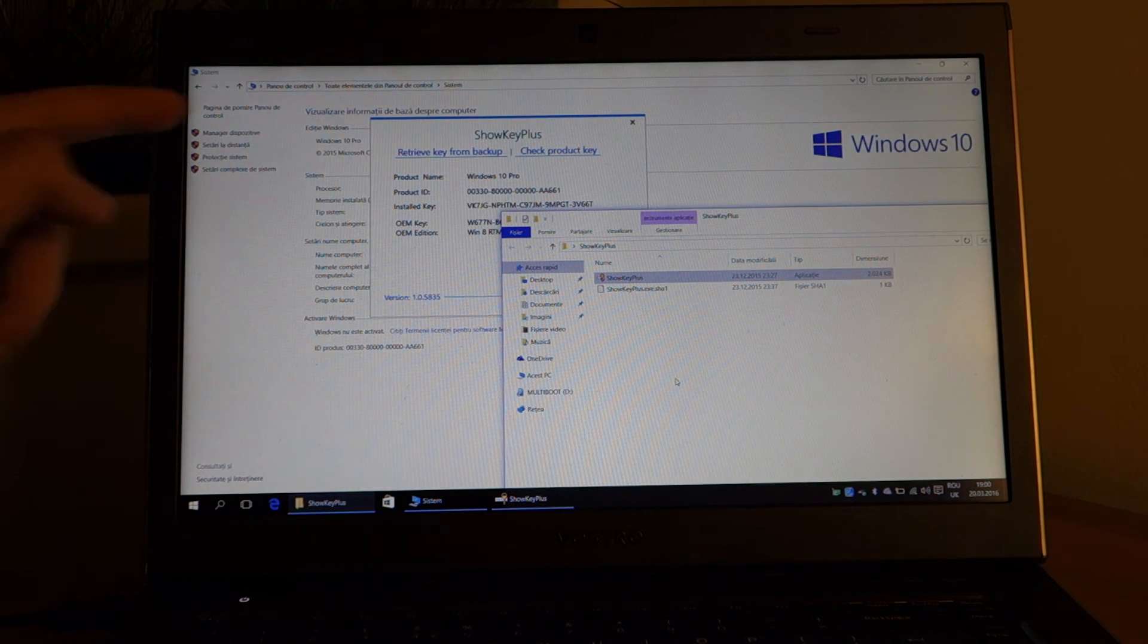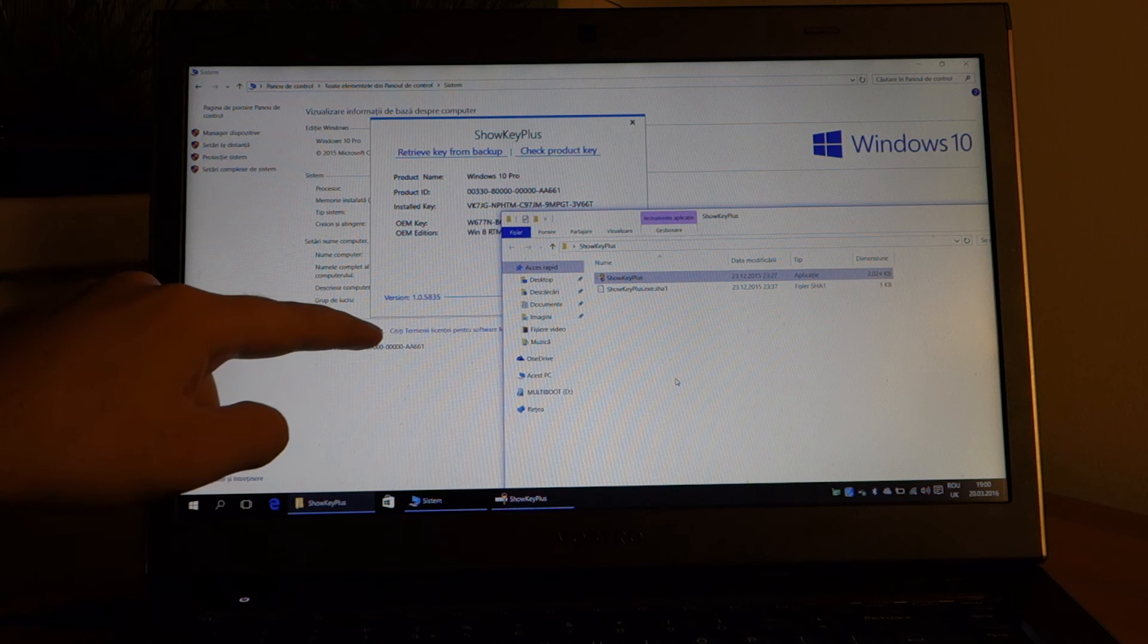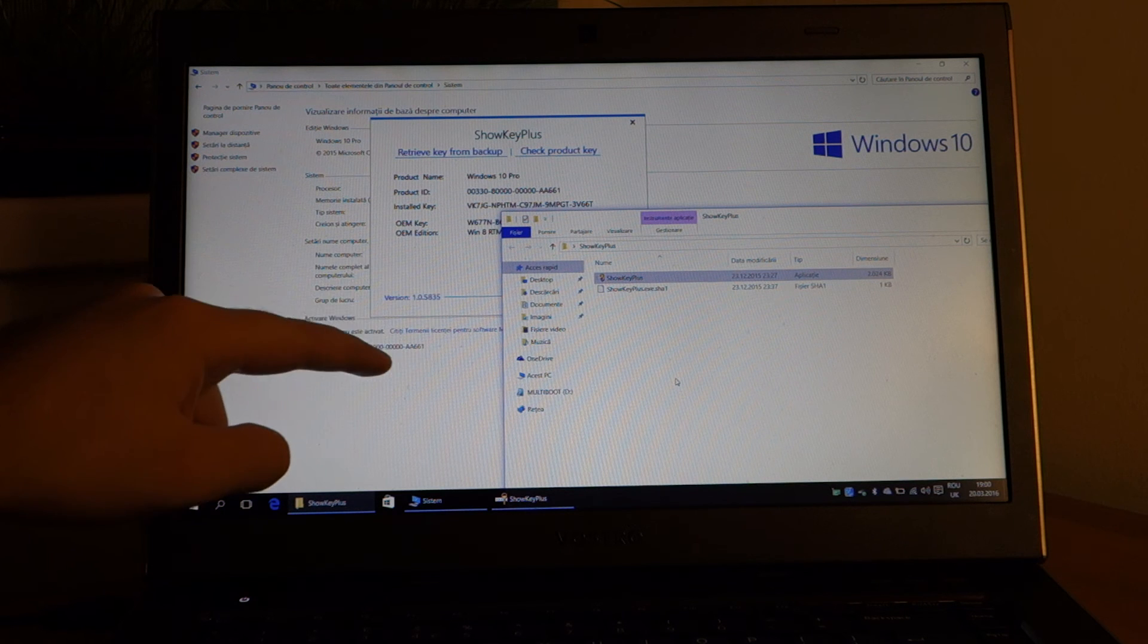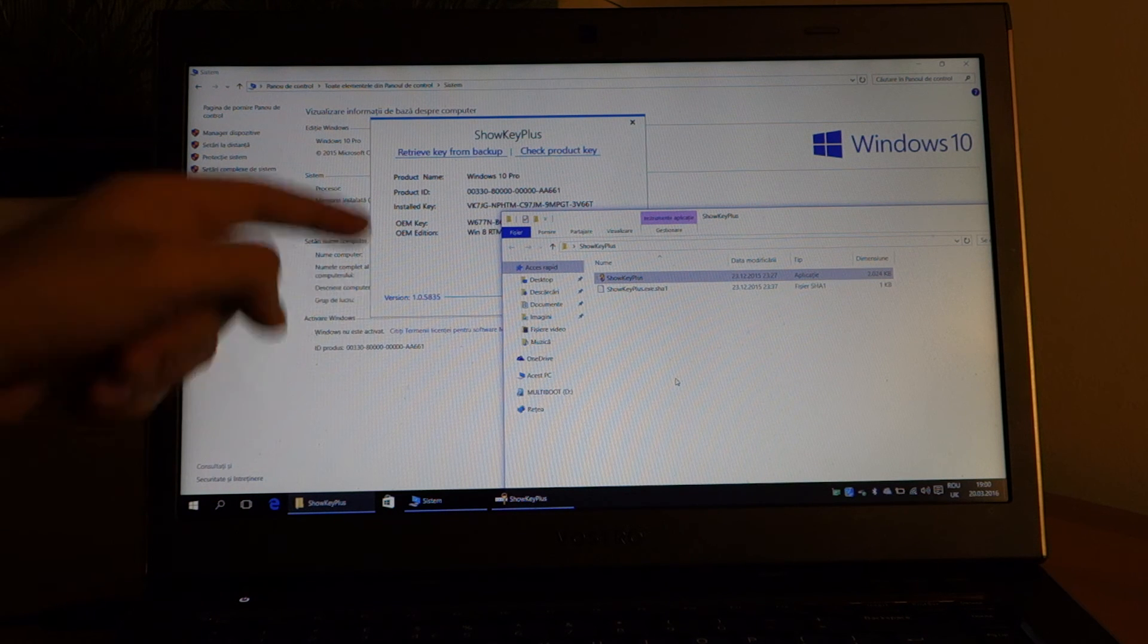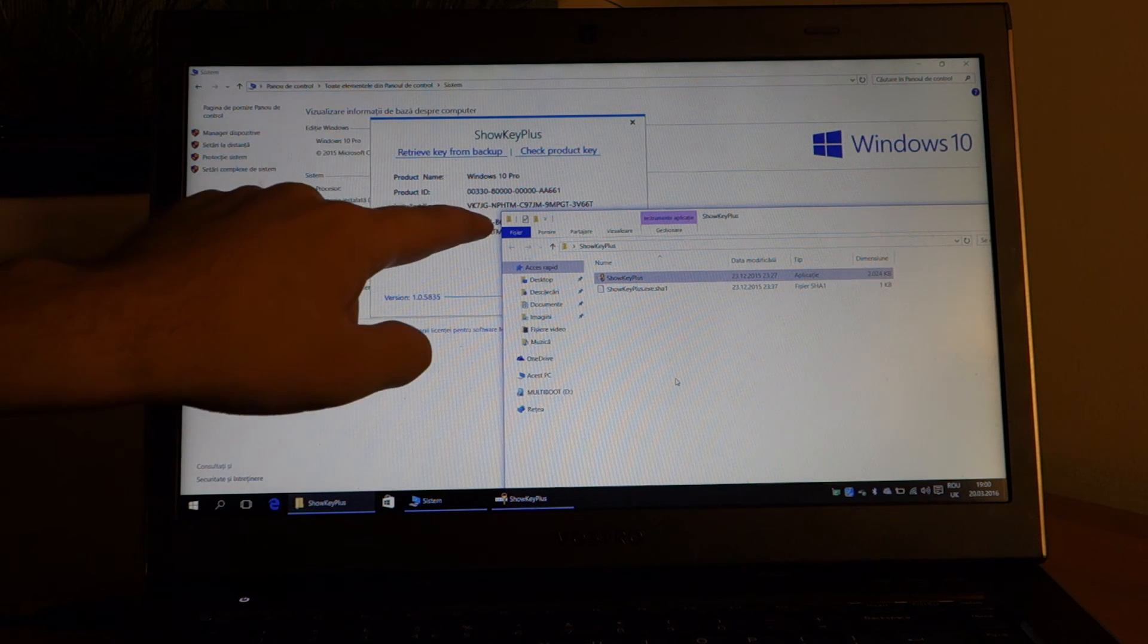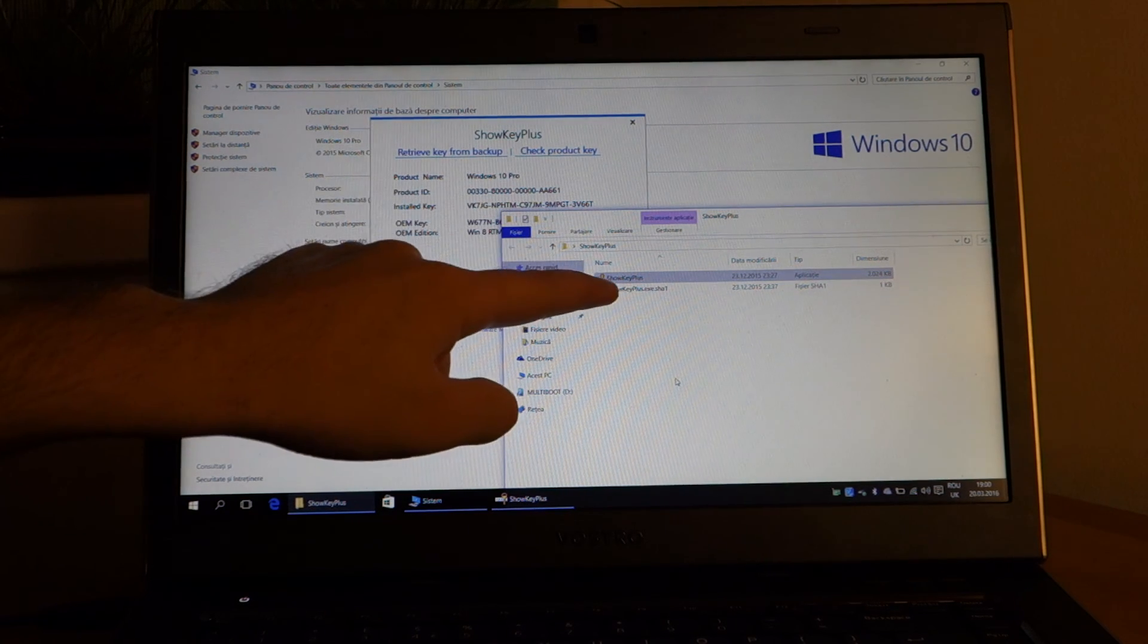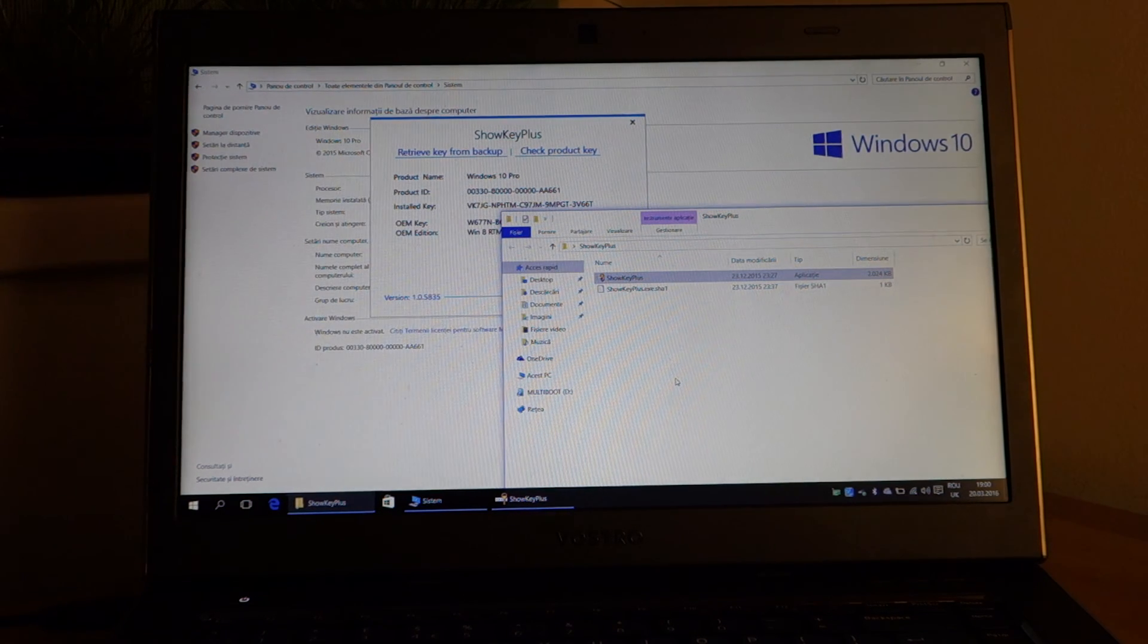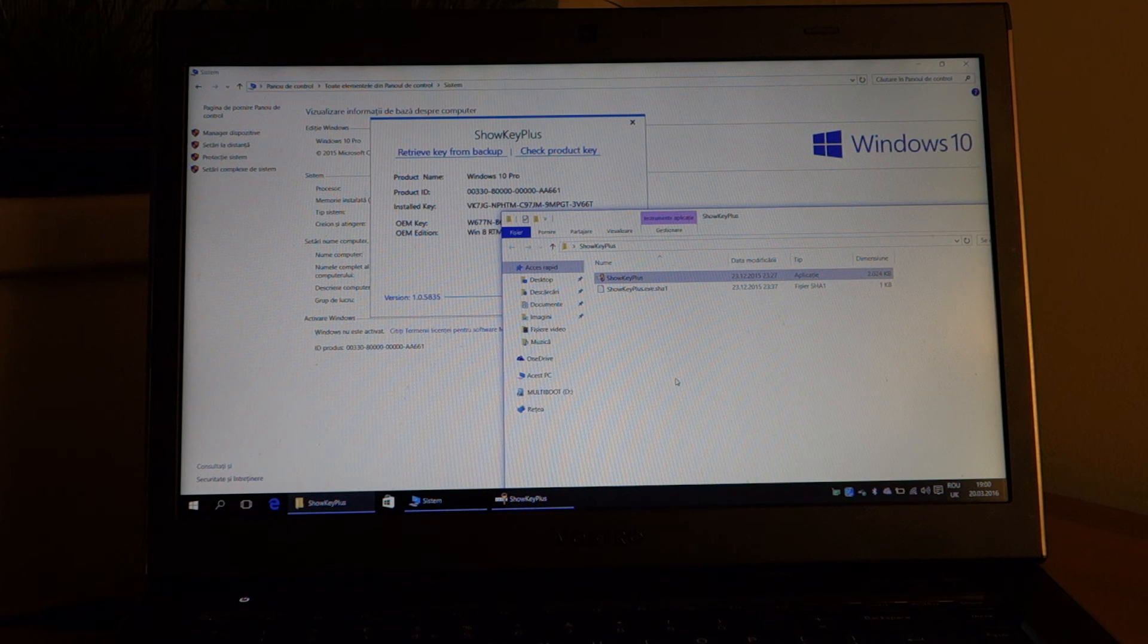I'm going to click on change key, on activate Windows 10, and then change key and insert that key that this program found in the BIOS. And that is about it.